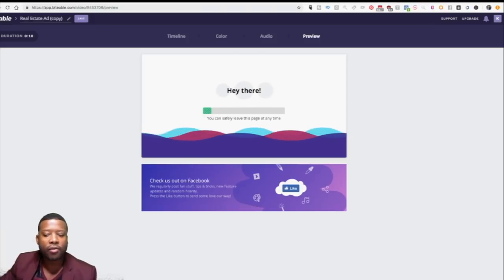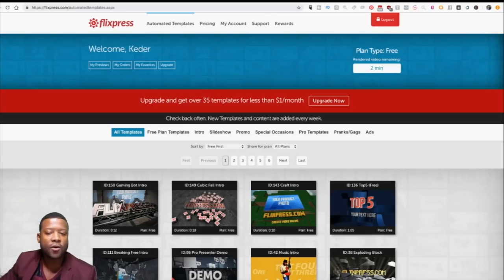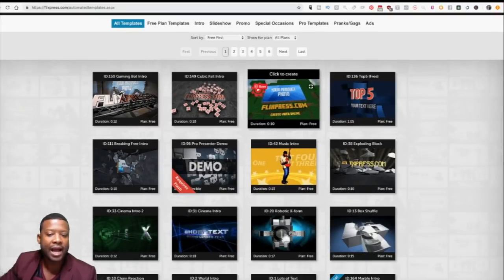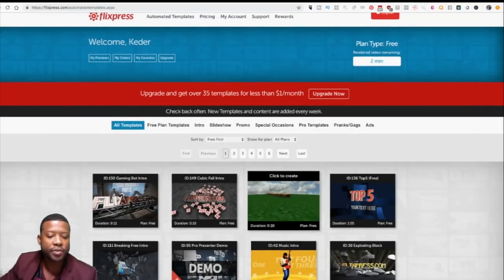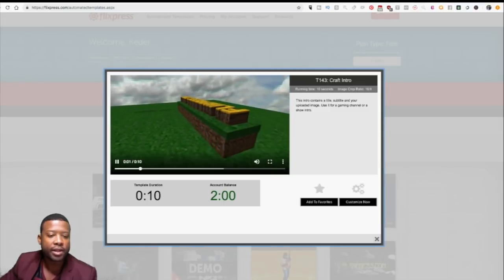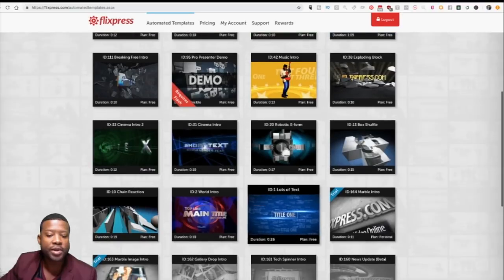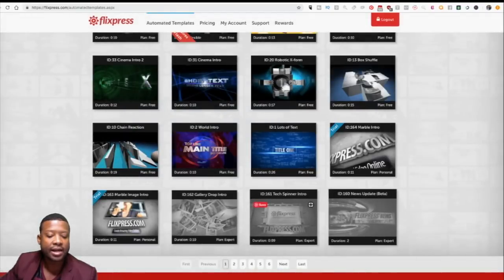While that one is building, let me show you a second website you can use. I like this one — it's called Flixpress. You can go to flixpress.com. The thing with Flixpress is they charge per minute, so you get about two minutes under the free plan. You can upgrade later, but the free trial lasts about 30 days for less than a dollar. They have so many different logo templates — for example, here's one like a Minecraft-style logo. Really easy.